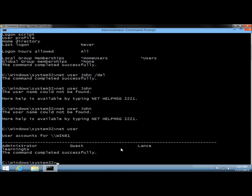And that's how you create a user account, set a password for the account, set an expiration date, activate or deactivate the account, and finally delete the account — all through the command prompt in Windows 8.1. Thank you for watching, have a great day.